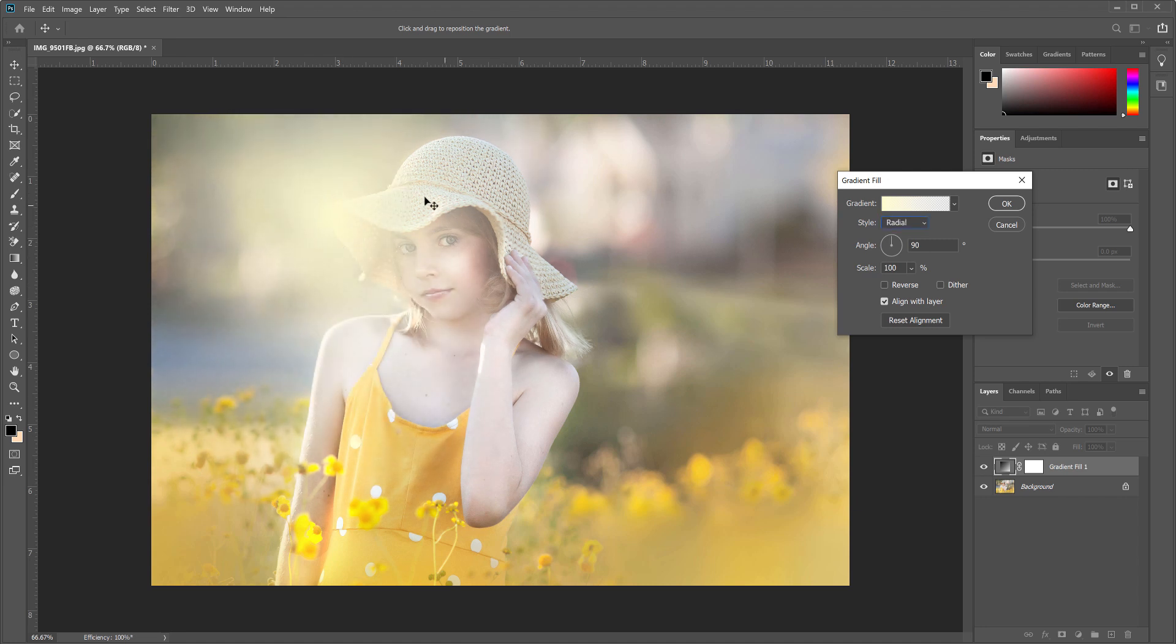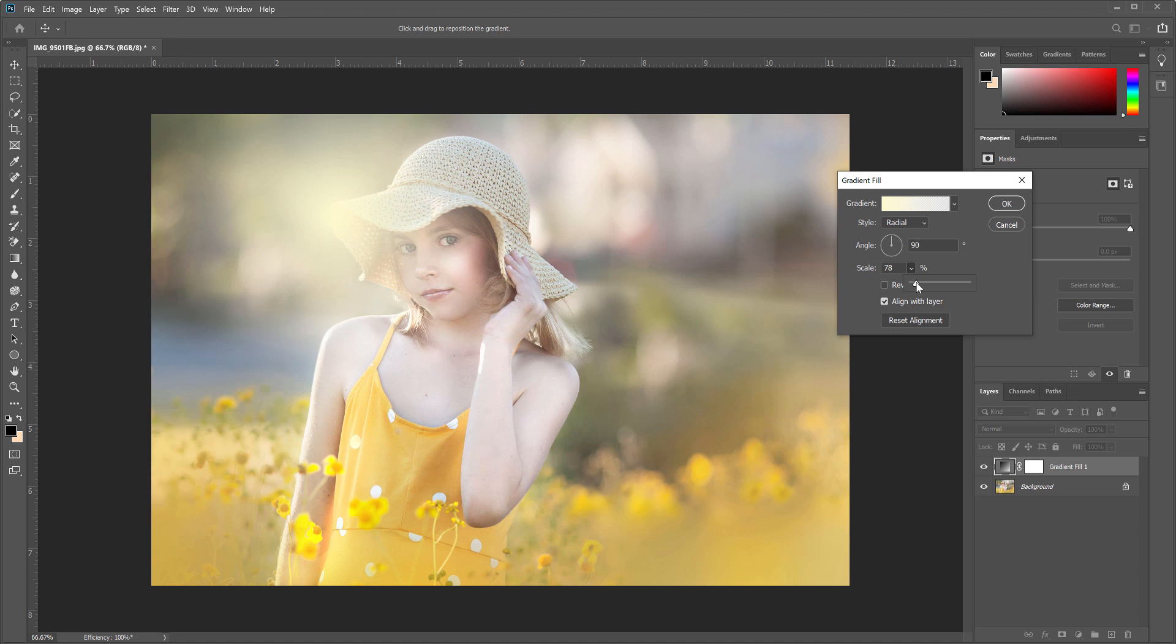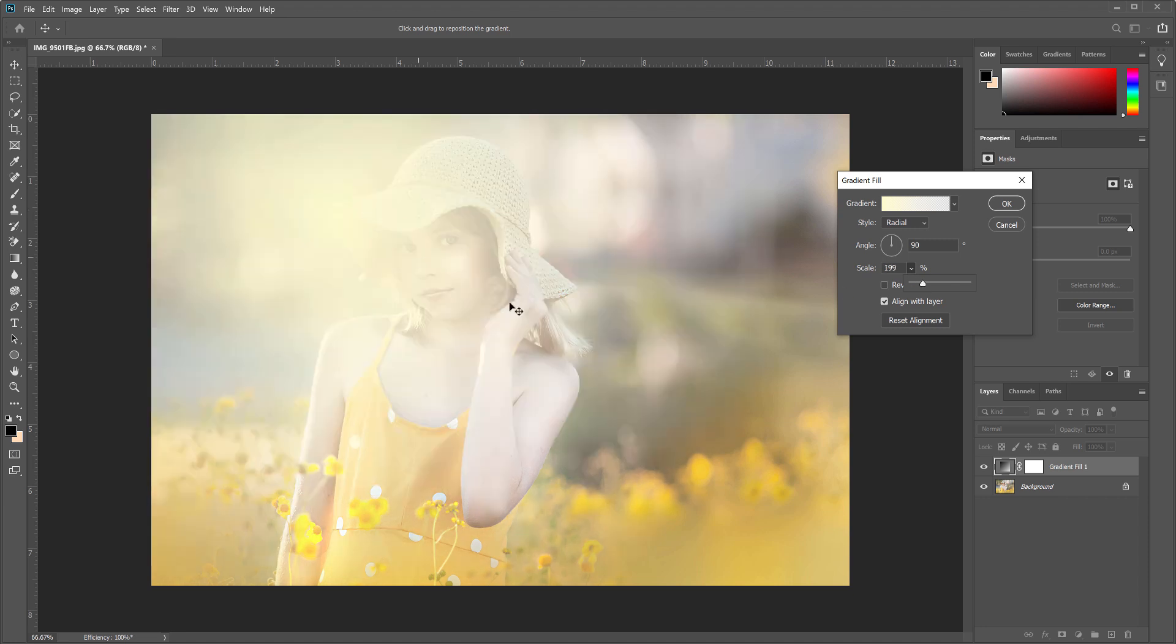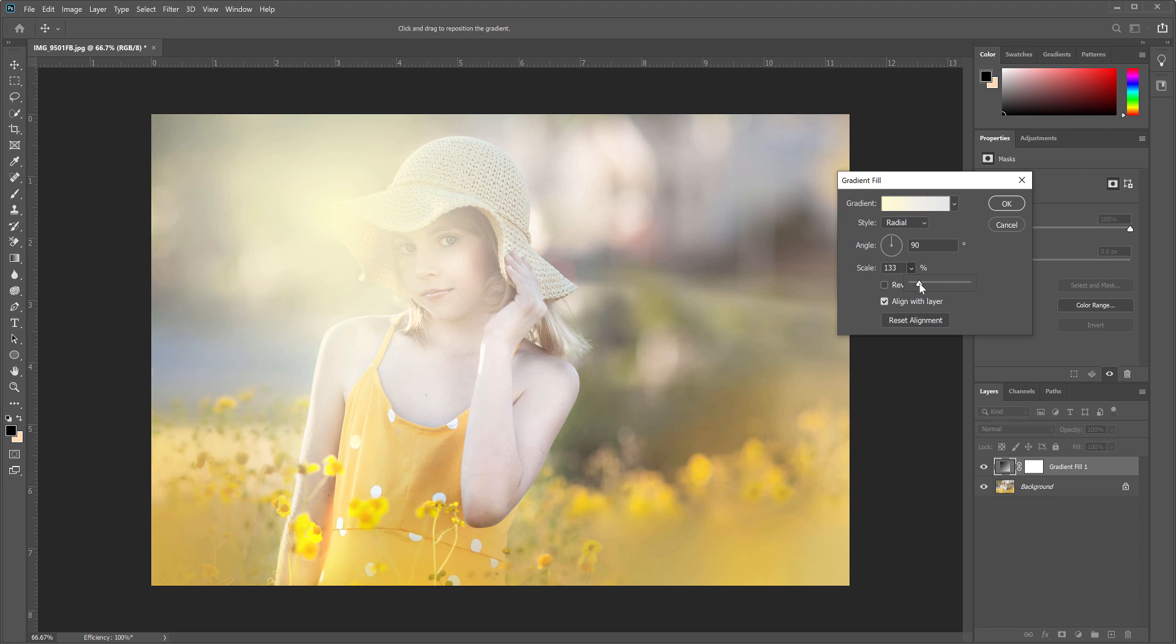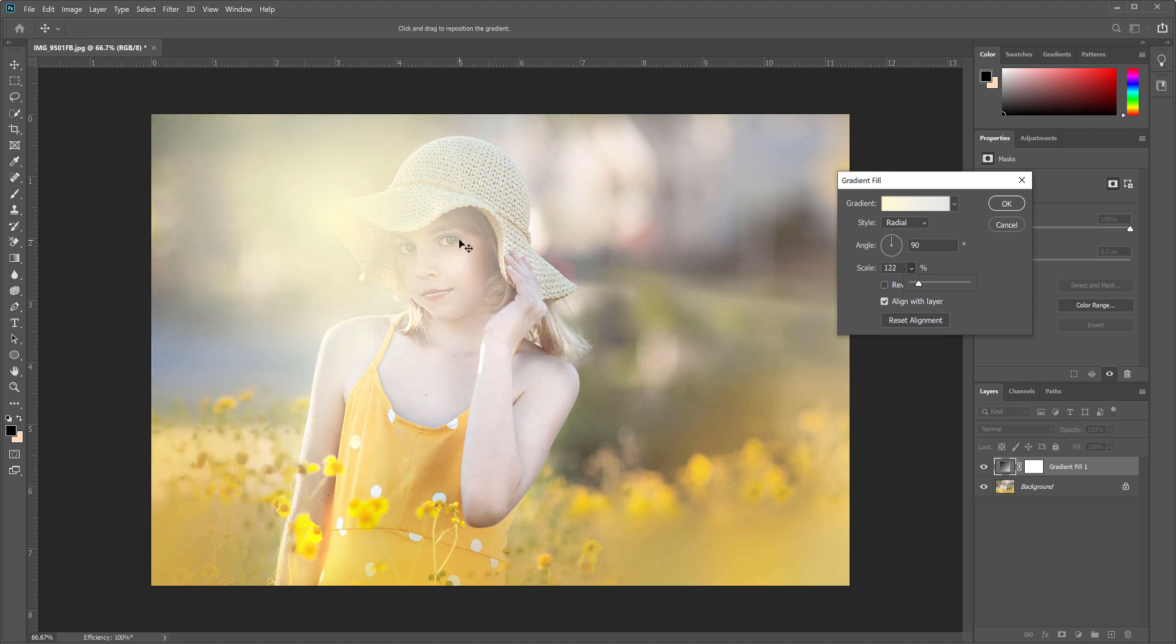With the scale you can move it down or you can move it up to make it bigger. So you want to play around with the scale and make it the size that you want that extra bit of light to be. I might make mine, let's go right about there, that might be a little too much. Let's go right at a hundred, right where it was before.